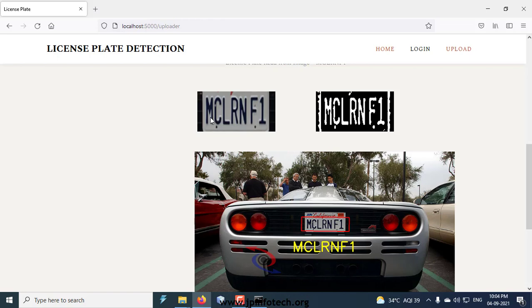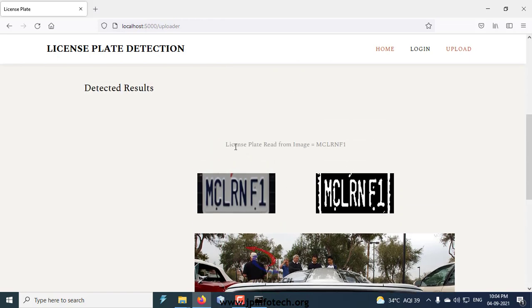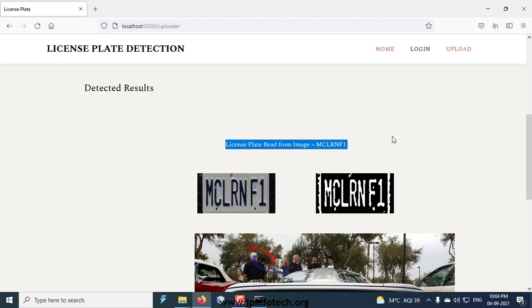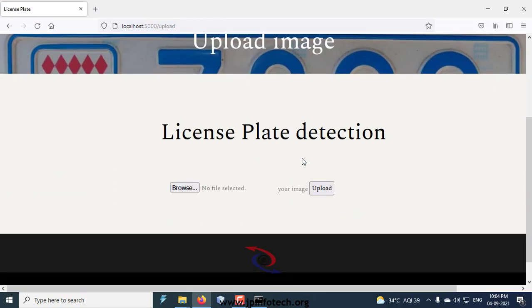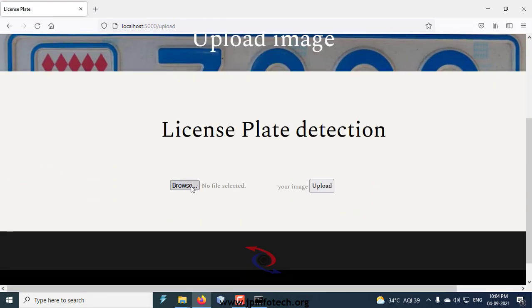You can see the detection flow of it. The license plate text read from the image is mentioned there. Now let me select some other image and show you.